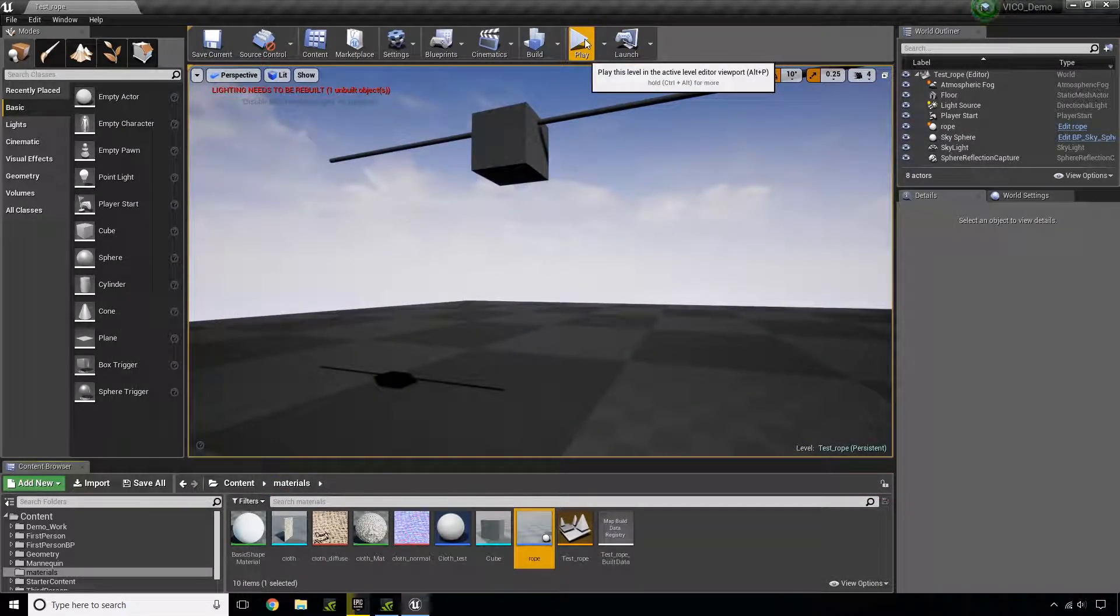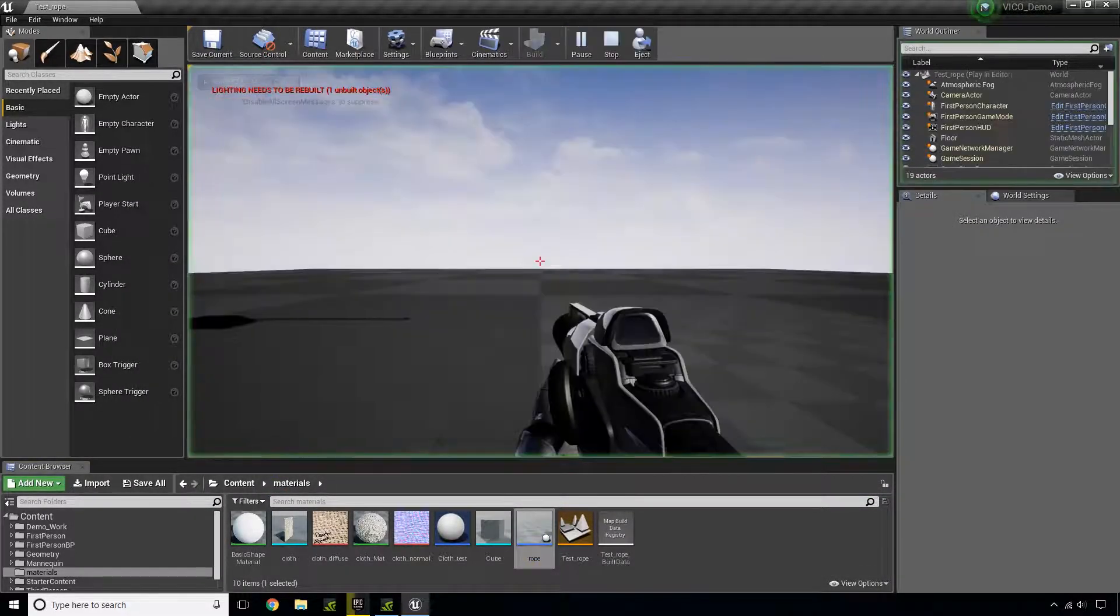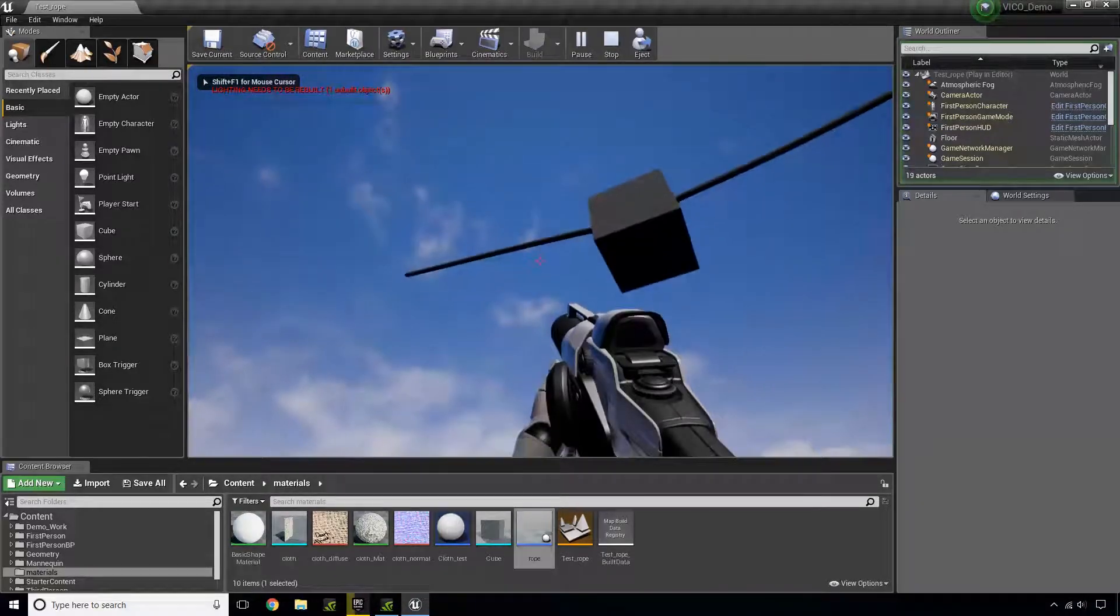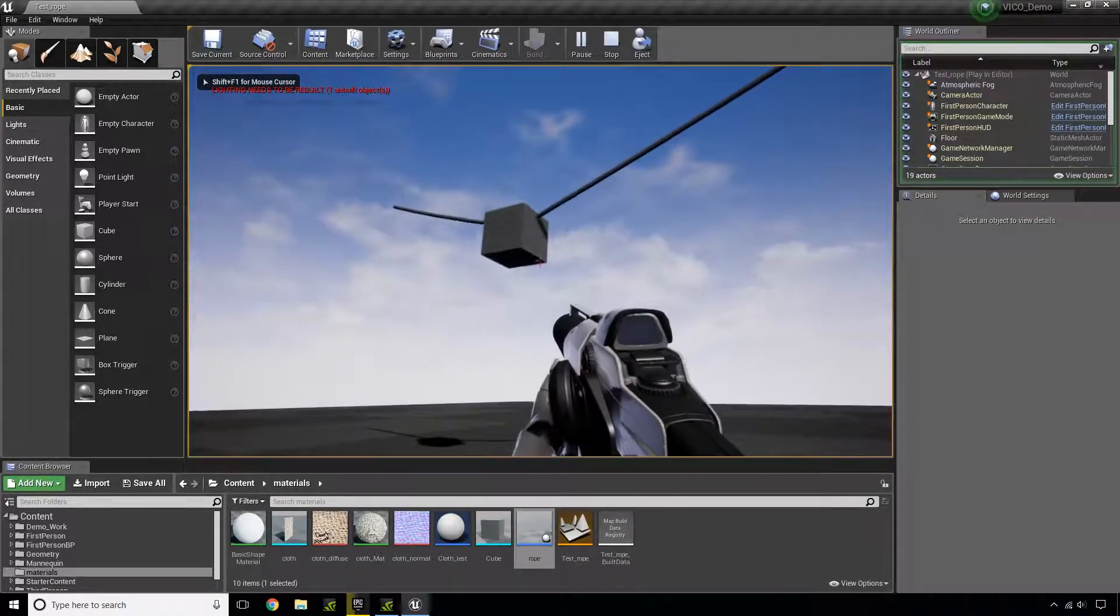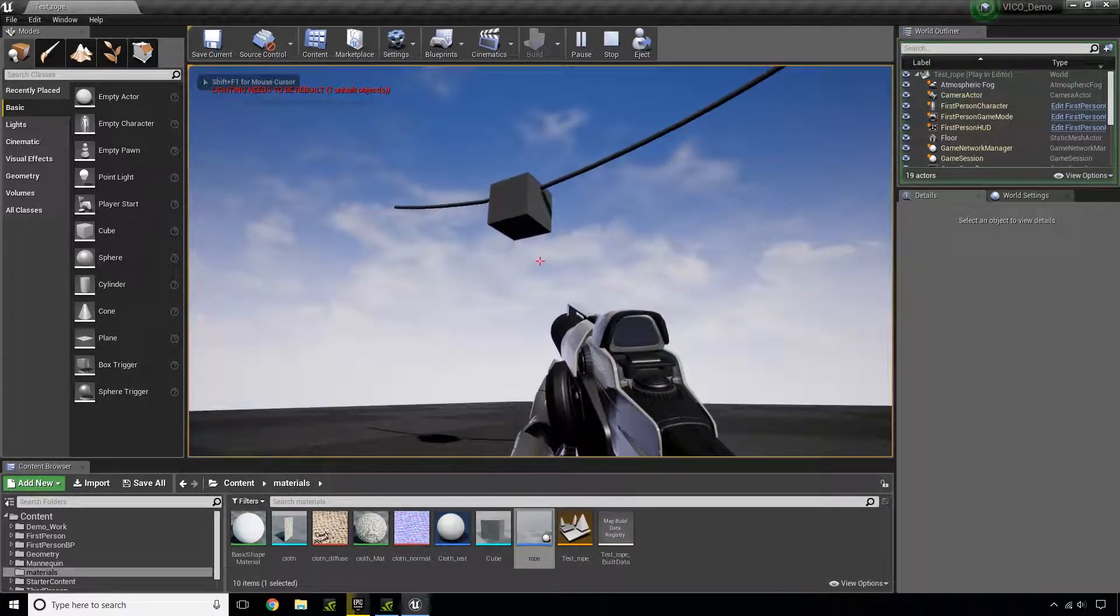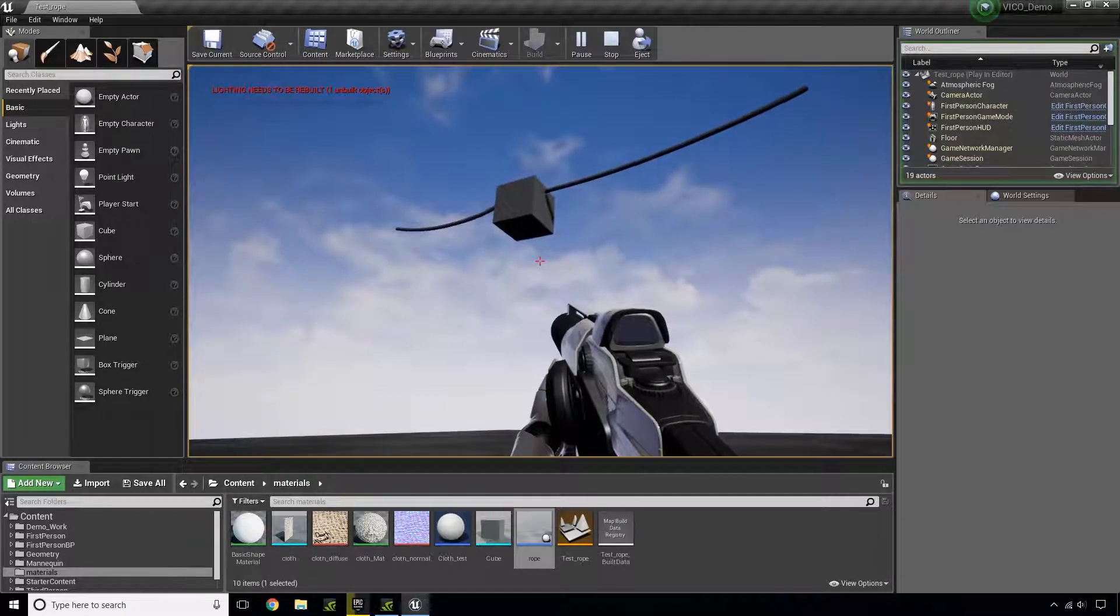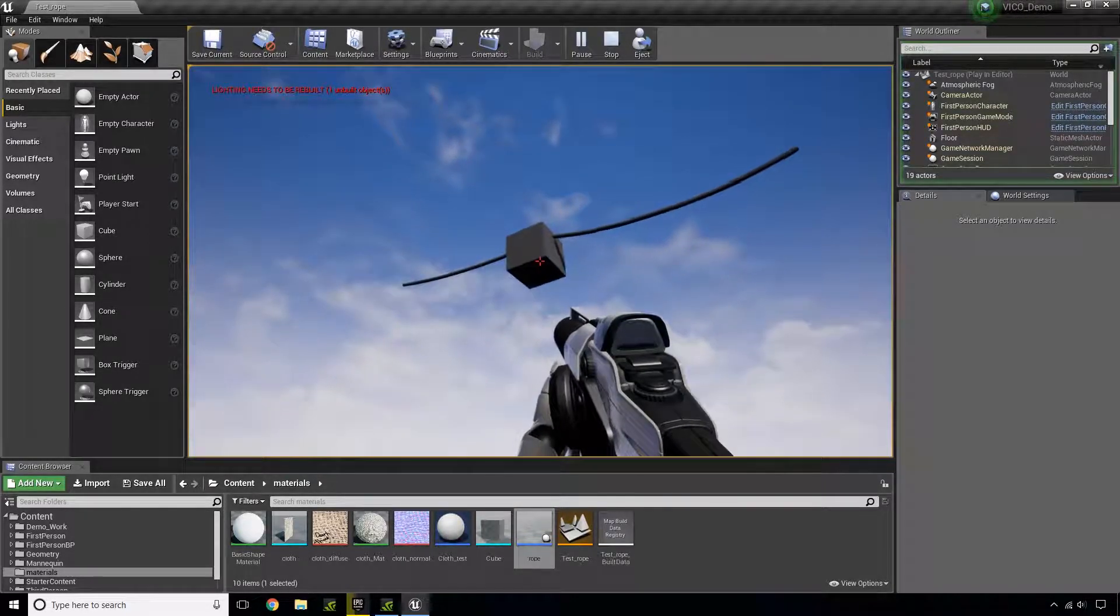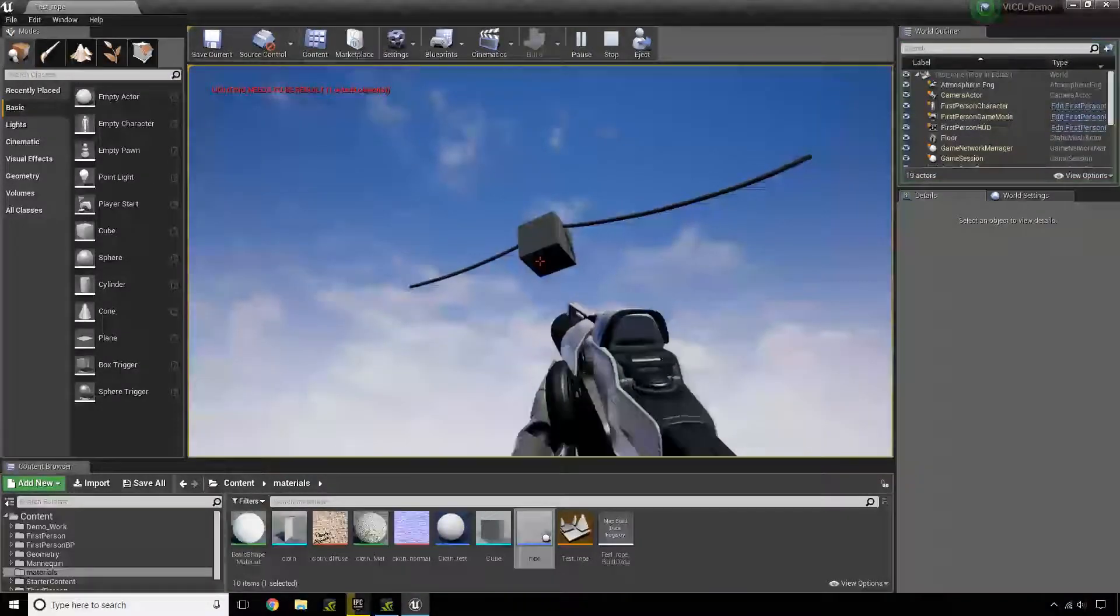Now if I press play, you'll see that the block comes down, but it comes down very floaty and even goes up. And I want to fix that.